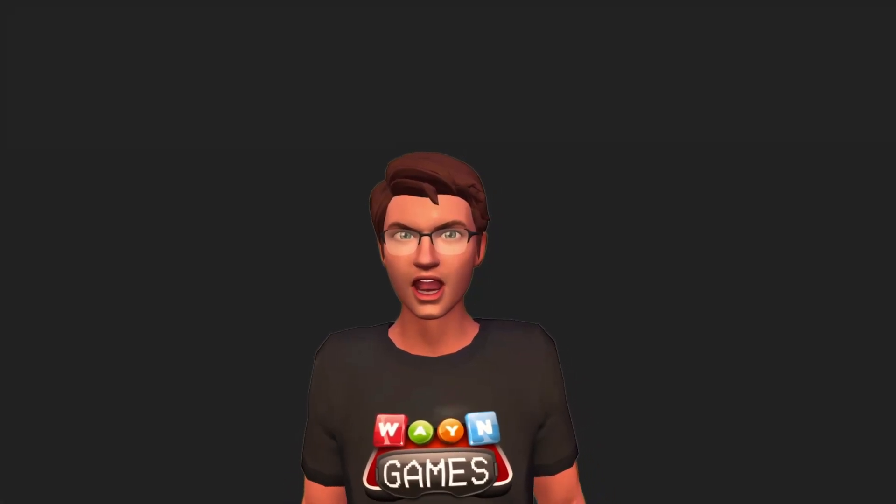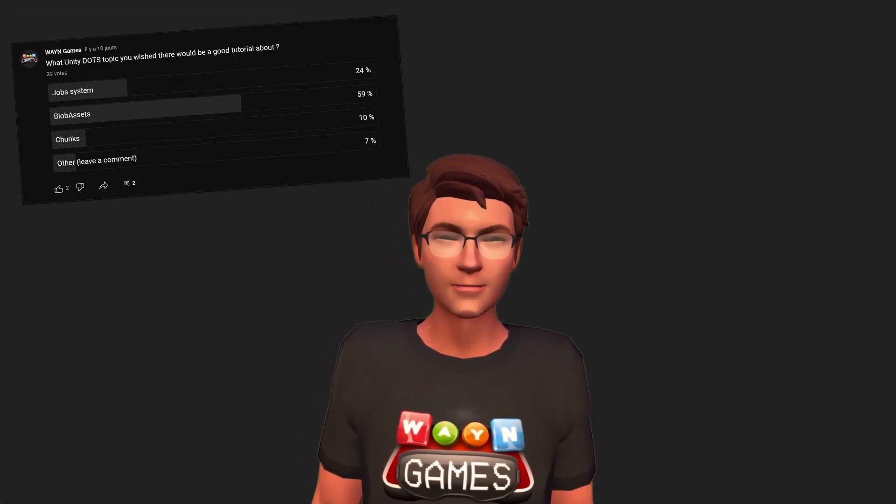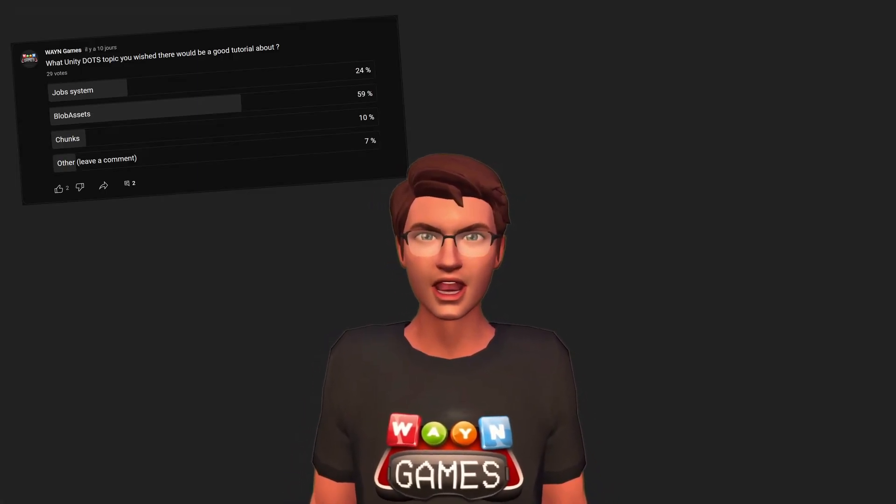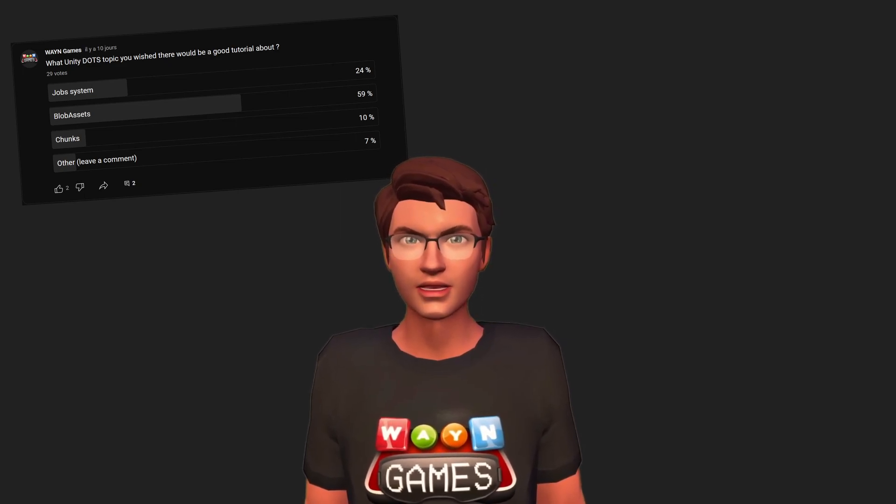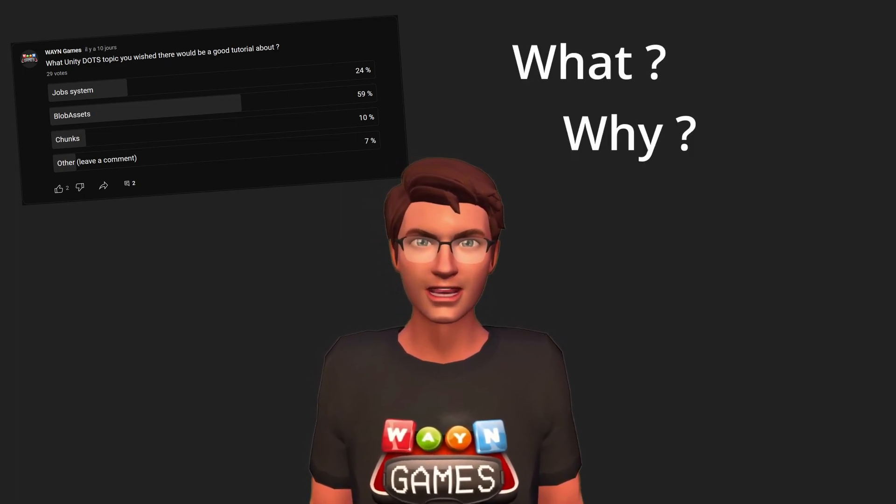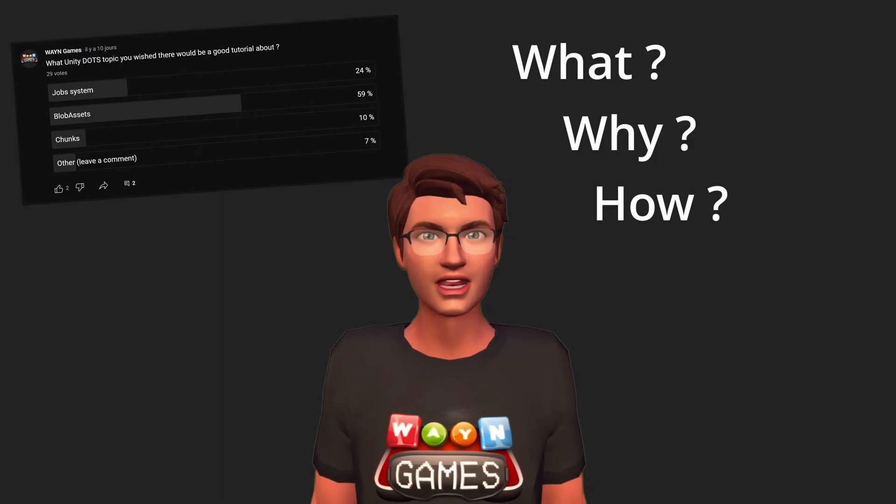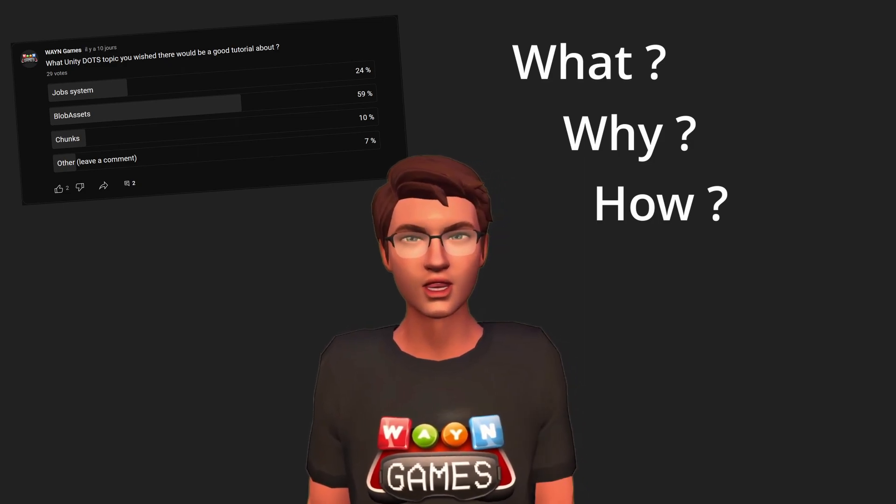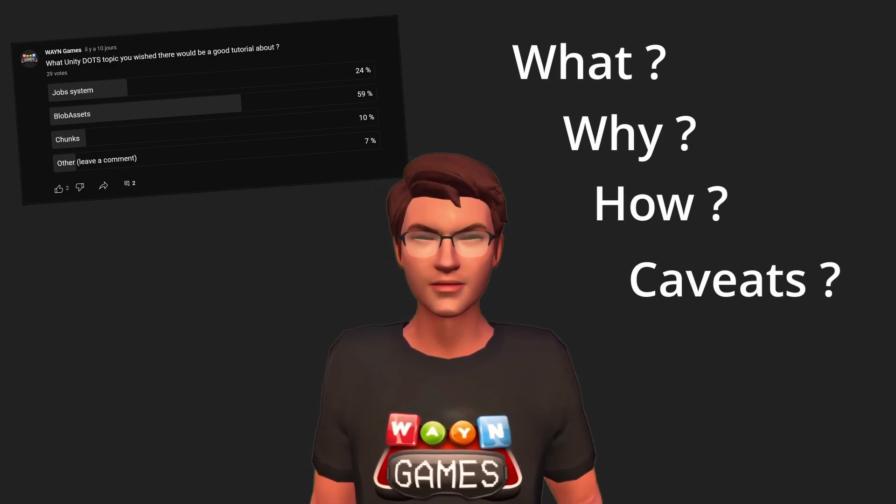Hello everyone! Today, based on popular demand, we will learn about blob assets. We will see what they are, why they are useful, how to use them, and what caveats you should pay attention to.